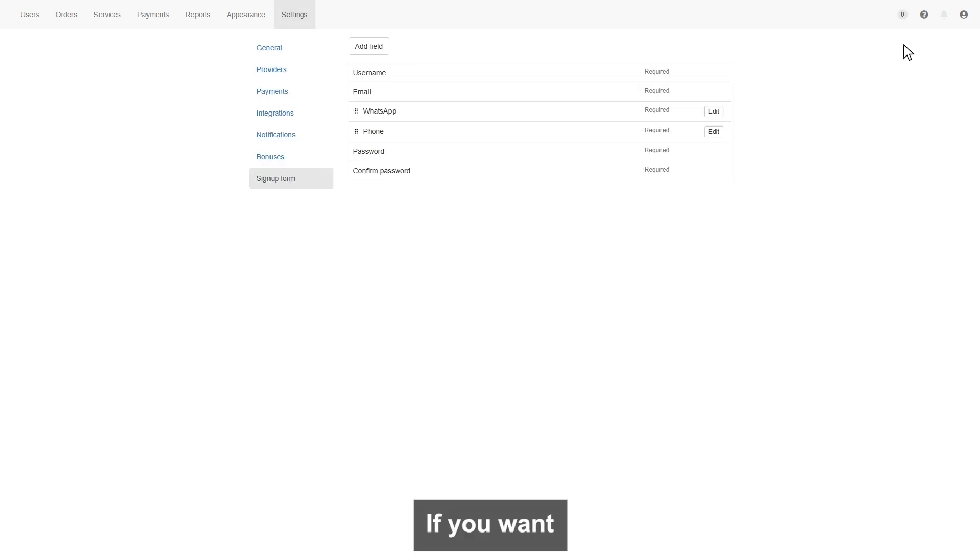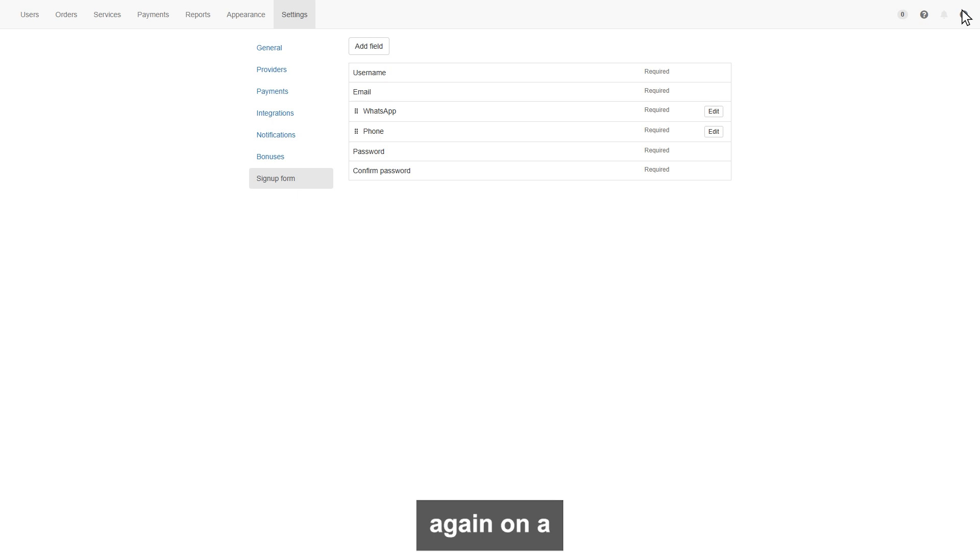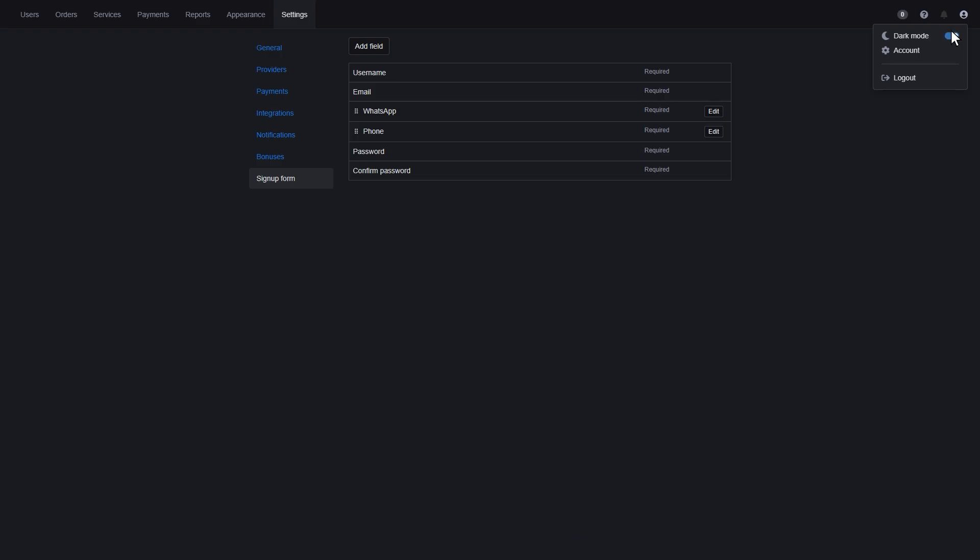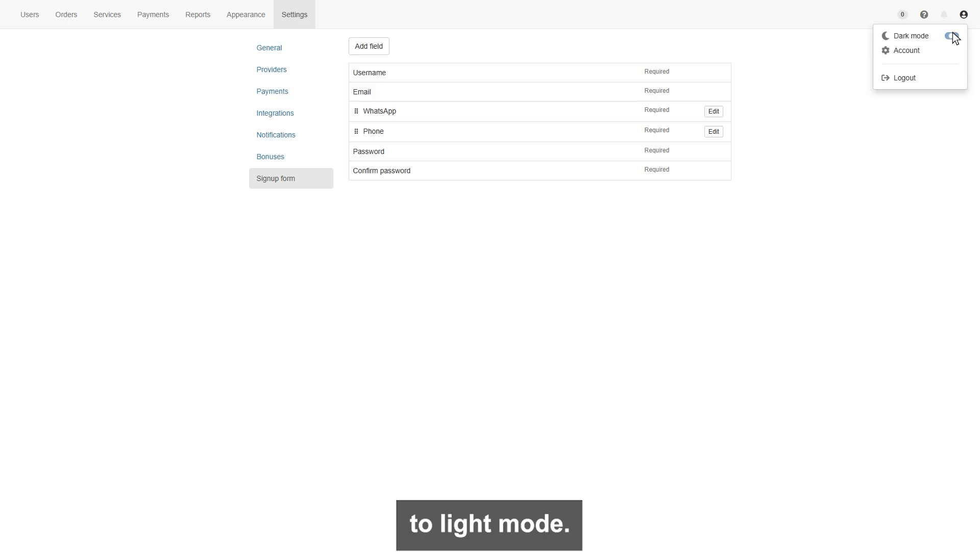If you want to change the panel color to dark mode, simply click again on account icon, and here the option to enable the dark mode. Also can disable to switch again to light mode.